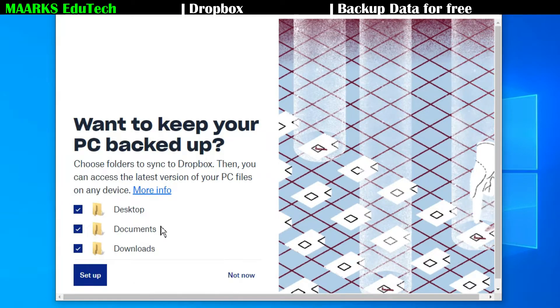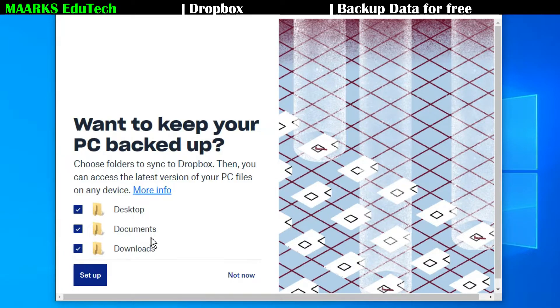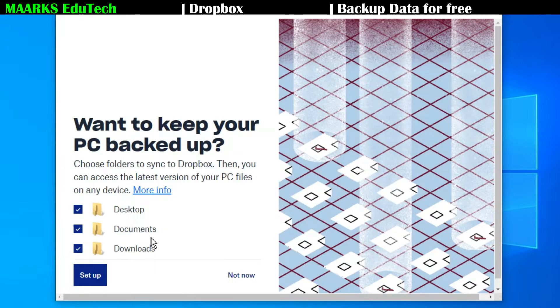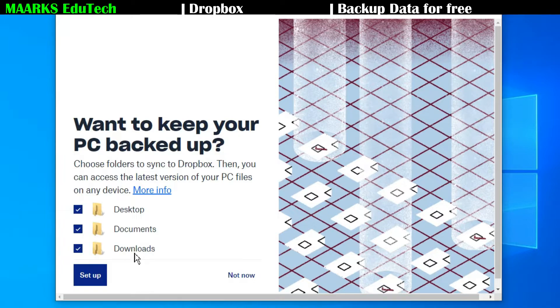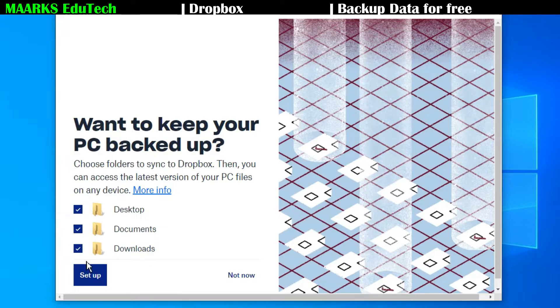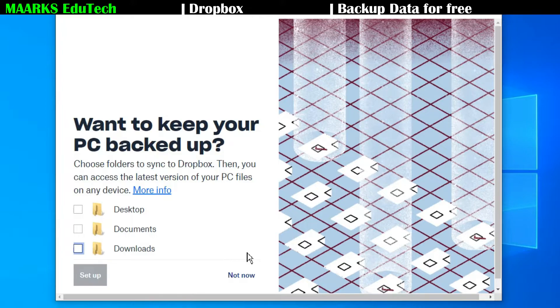And now it is asking you that you want to backup your desktop, documents. Usually what happens, most of us keep things on the desktop, so it will sync your desktop also and documents also. These are two important folders. And download I don't recommend because sometimes you are downloading heavy files, so it will be syncing that also, so that will be taking over Dropbox.